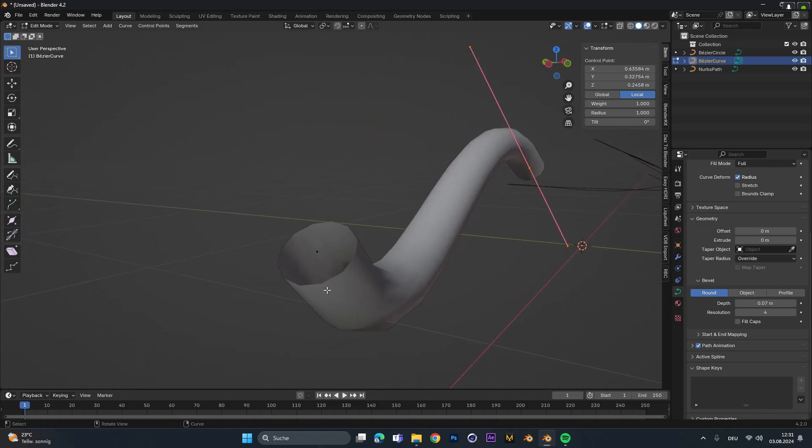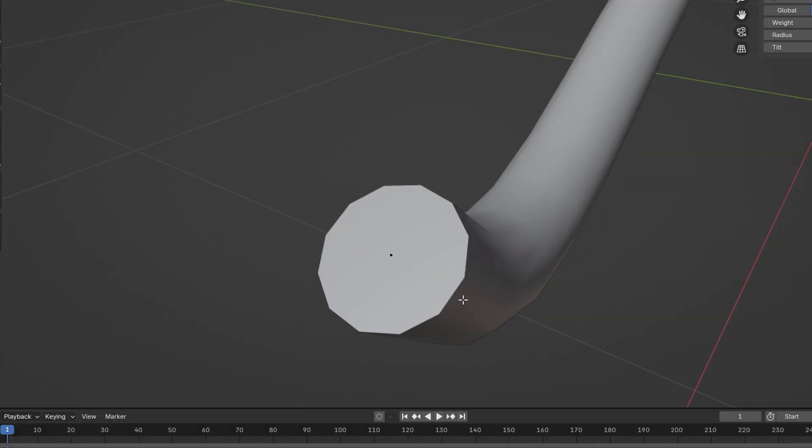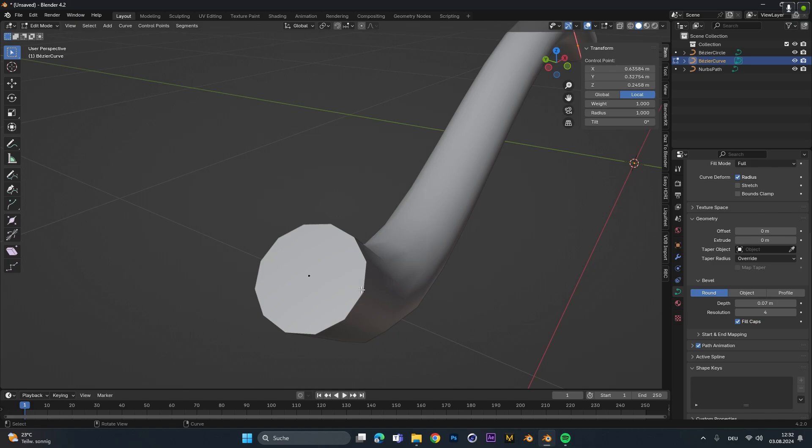If we want to close the end and the beginning, we can also use the fill cap setting. This will just add geometry at the end and the start of the pipe. Right now it's super low poly, it doesn't have that much detail, it has some super sharp edges. To increase the resolution we can just up this value right here and we can see it gets super smooth.